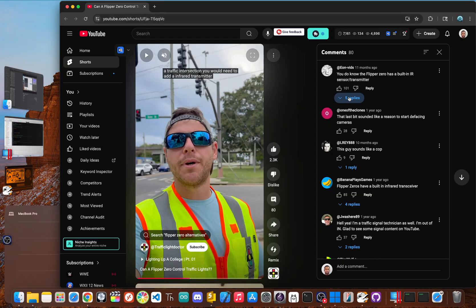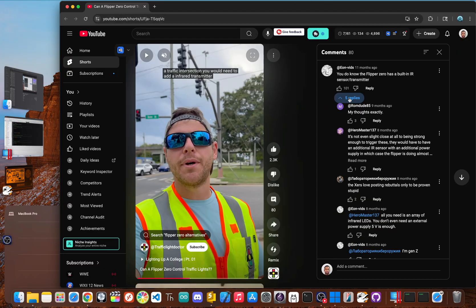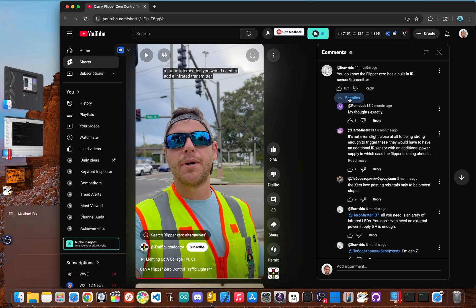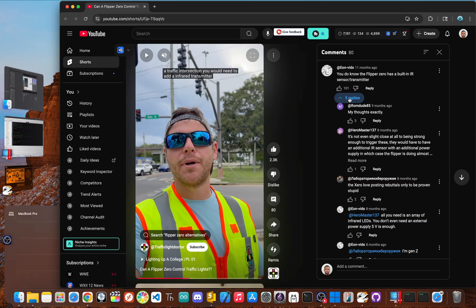However, this is where it gets interesting. The Flipper has GPIO pins, which let it control external electronics. A traffic signal technician with the right know-how could potentially hook up a transmitter to the Flipper. But let's be super clear. This is not a simple point and click hack. It requires extra hardware, technical skill, and a separate power source. Most importantly, it is extremely illegal and can land you in serious trouble for impersonating an emergency vehicle.